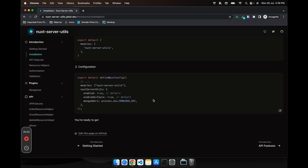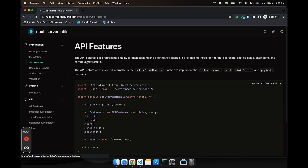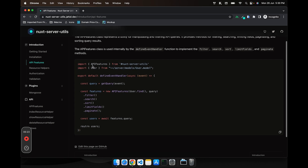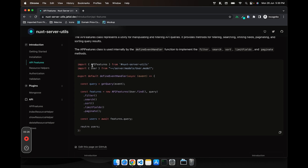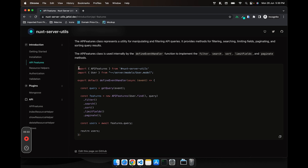Even if you're not using MongoDB, you'll still be able to use the other features. The first feature of this utility class is the API Feature class. This class will help you filter, search, sort, limit, and paginate your MongoDB documents. Here's a rough example of how you can use it.